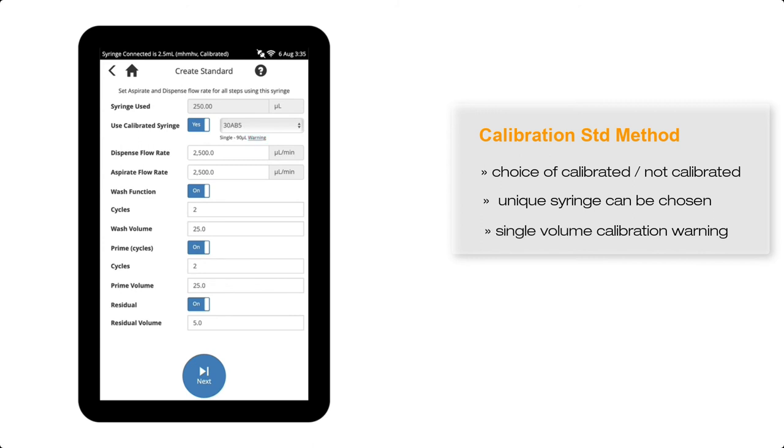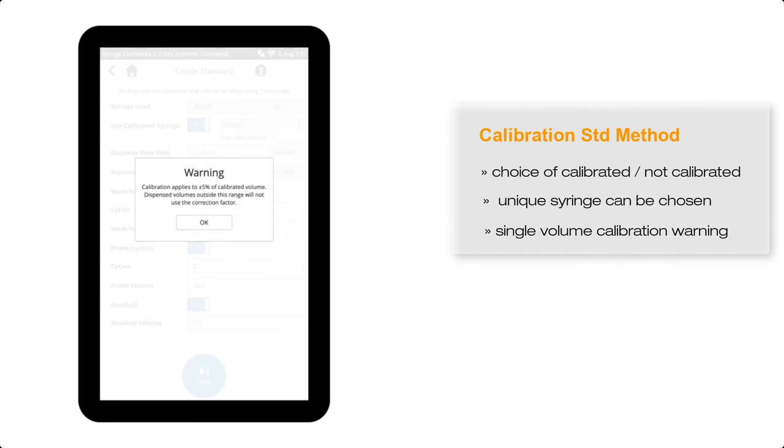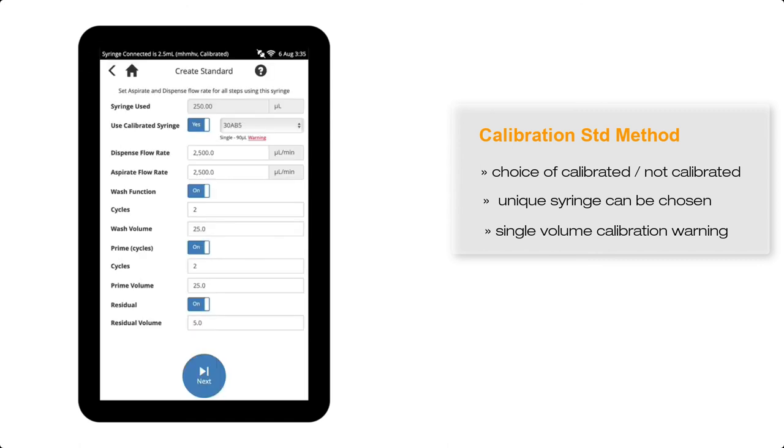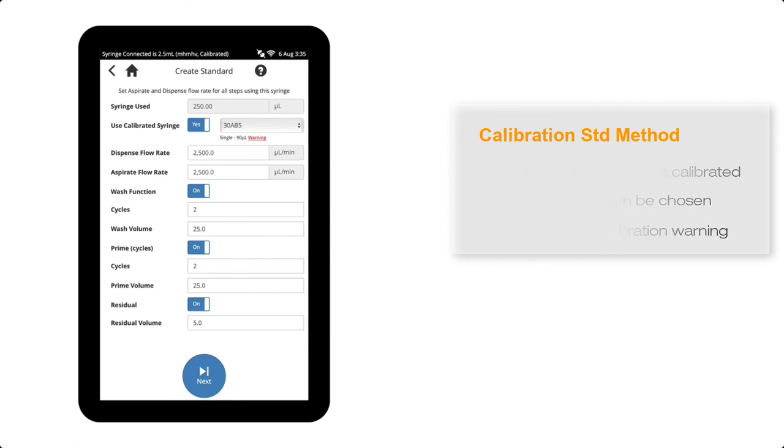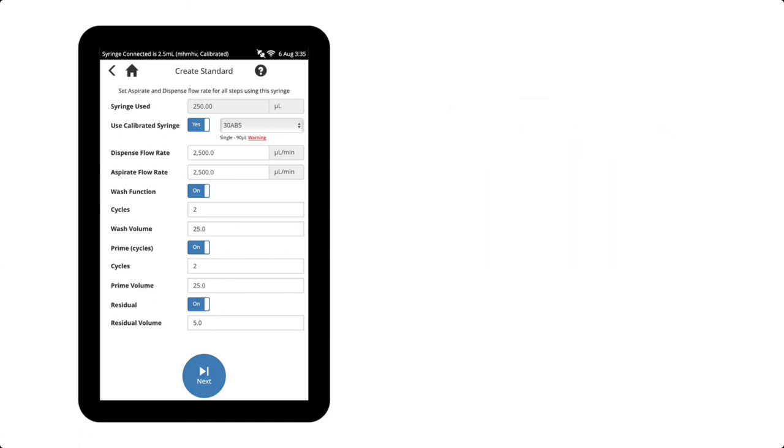For the 250 microlitre syringe, again we could choose this in calibrated or uncalibrated mode, and there is a warning stating that the syringe is only calibrated if the calibrated volume is within 5% of the nominated single volume, which in our case is fine, because we are dispensing 90 microlitres of internal standard, and the syringe has been calibrated at 90 microlitres.